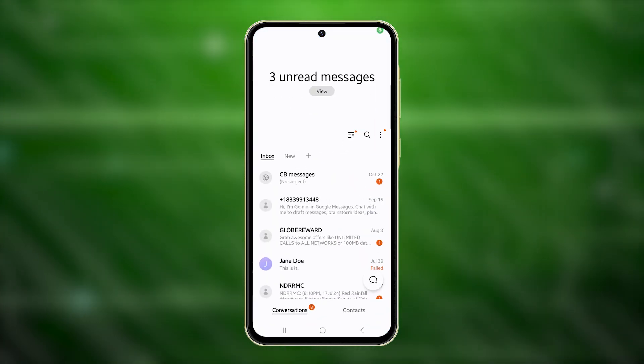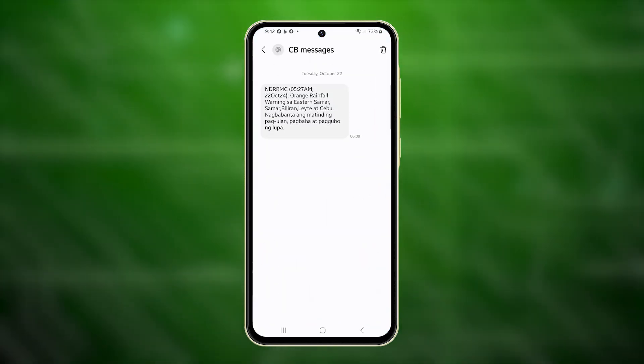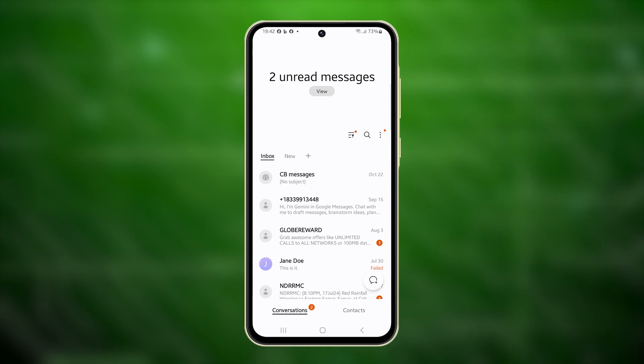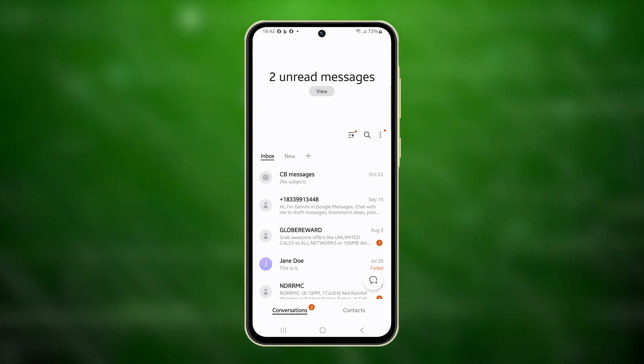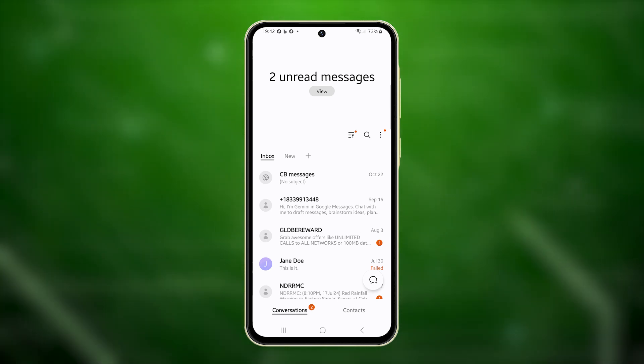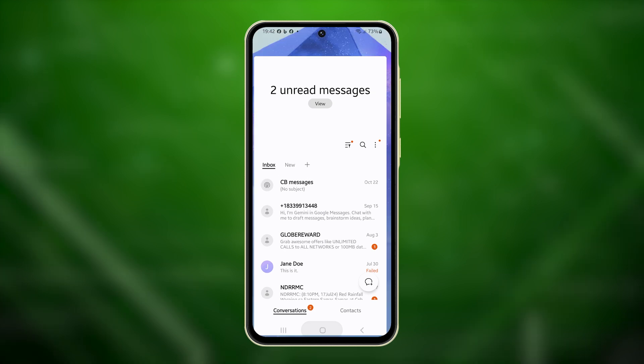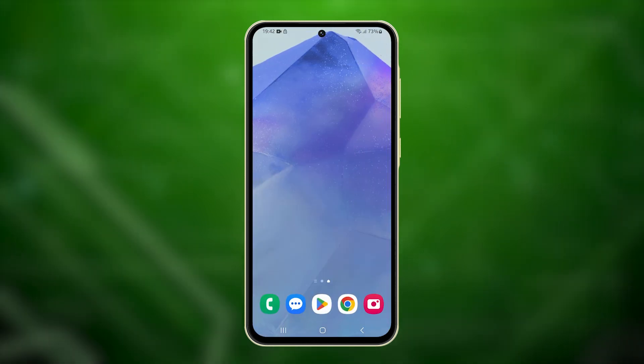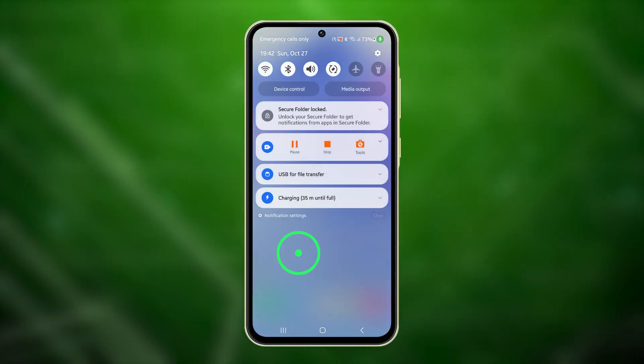You might be dealing with app crashes or lag in the Messages app on your Samsung Galaxy A55, but resetting the app settings can quickly resolve these issues by restoring it to default. Here's how you do it.